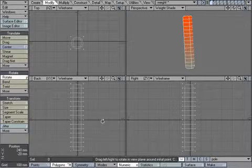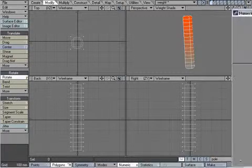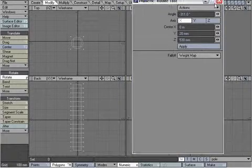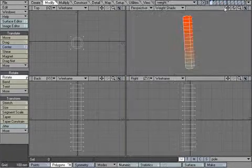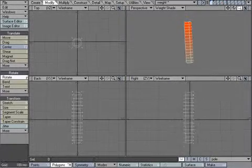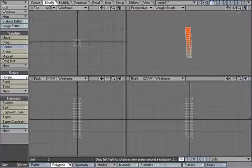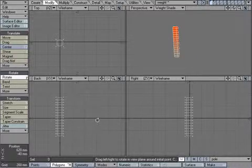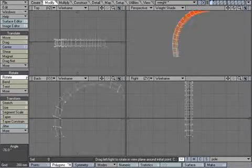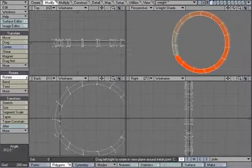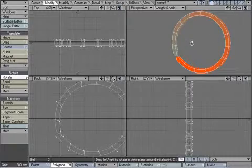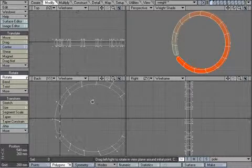If I go to Rotate and use the weight map setting, I can come out here and rotate around and create a ring if I wanted to.